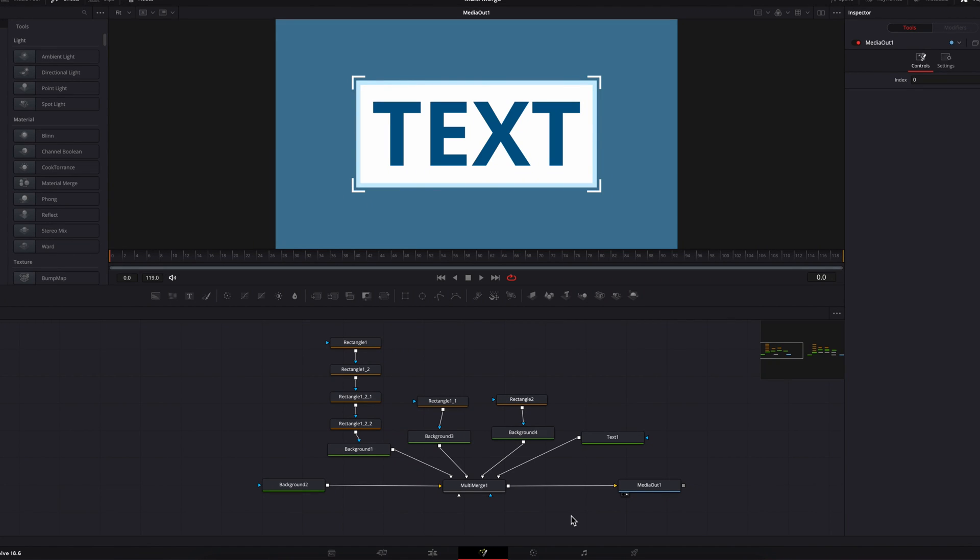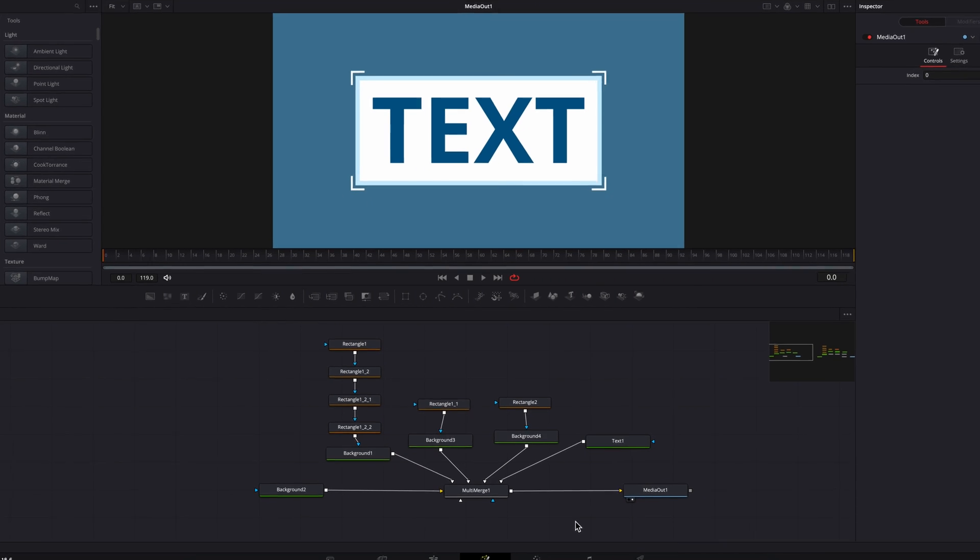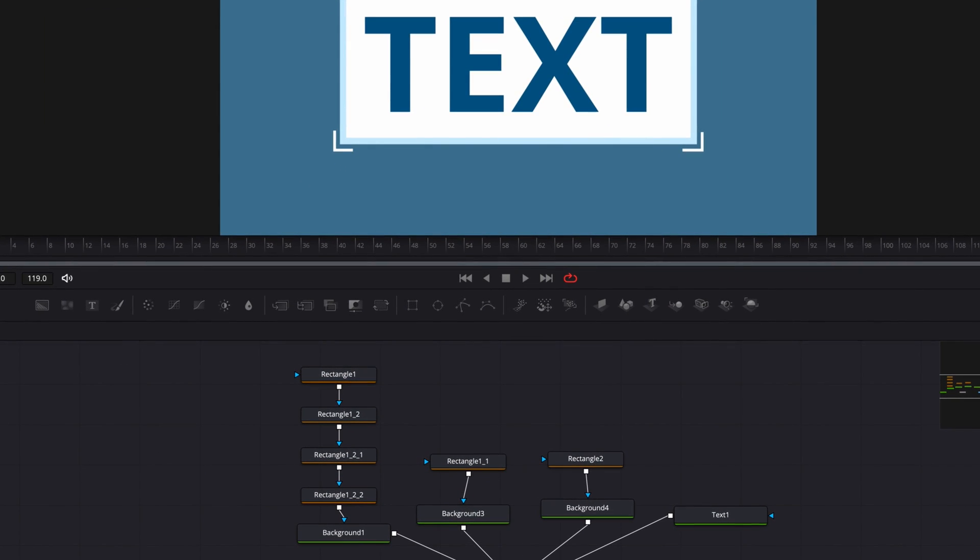In the newer version of DaVinci Resolve, we have this brand new feature called multi-merge. It can be found in the Fusion page right next to the regular merge note.